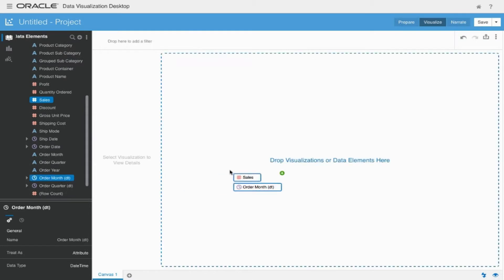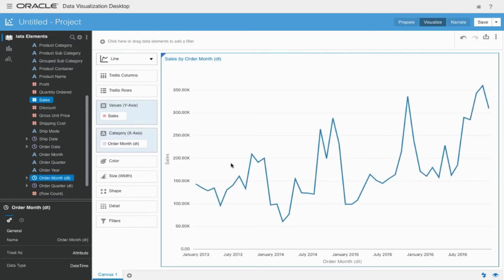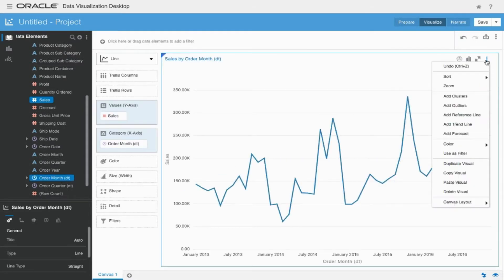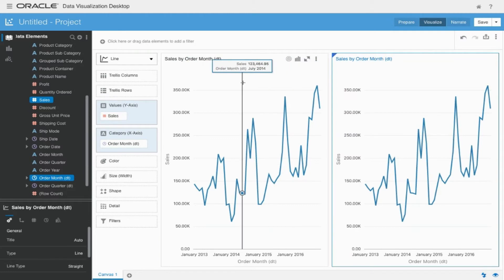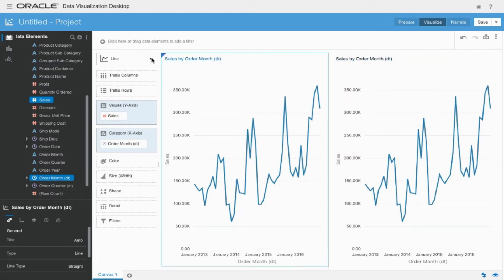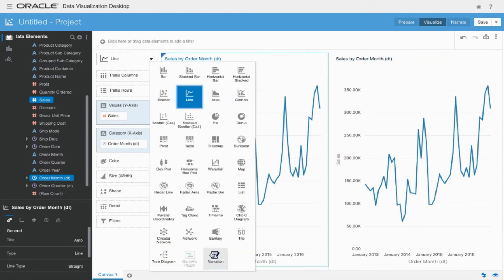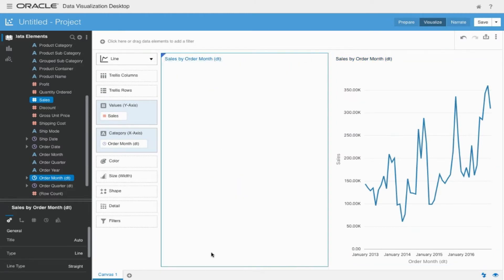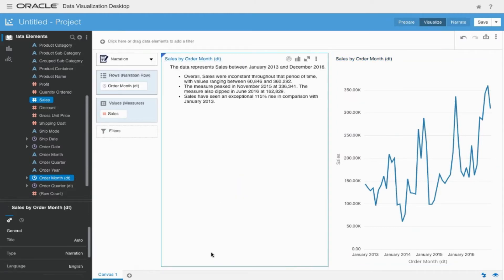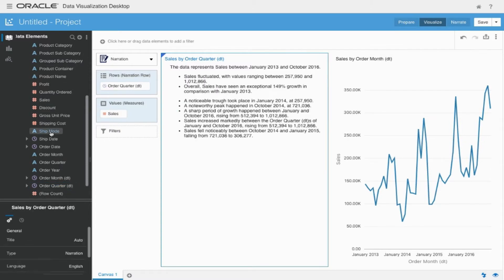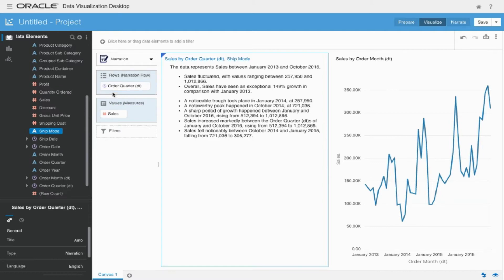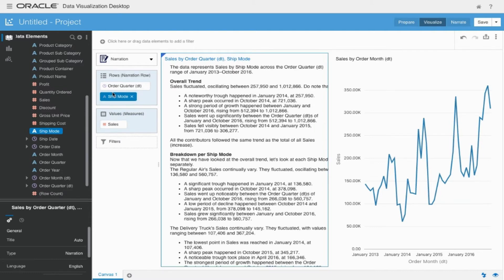We'll now see an example of natural language generation. Here we're looking at a standard visualization of sales by order month, but we're now creating a narration to sit right next to it. As you'll see, words are describing what the sales by order month visualization is showing.